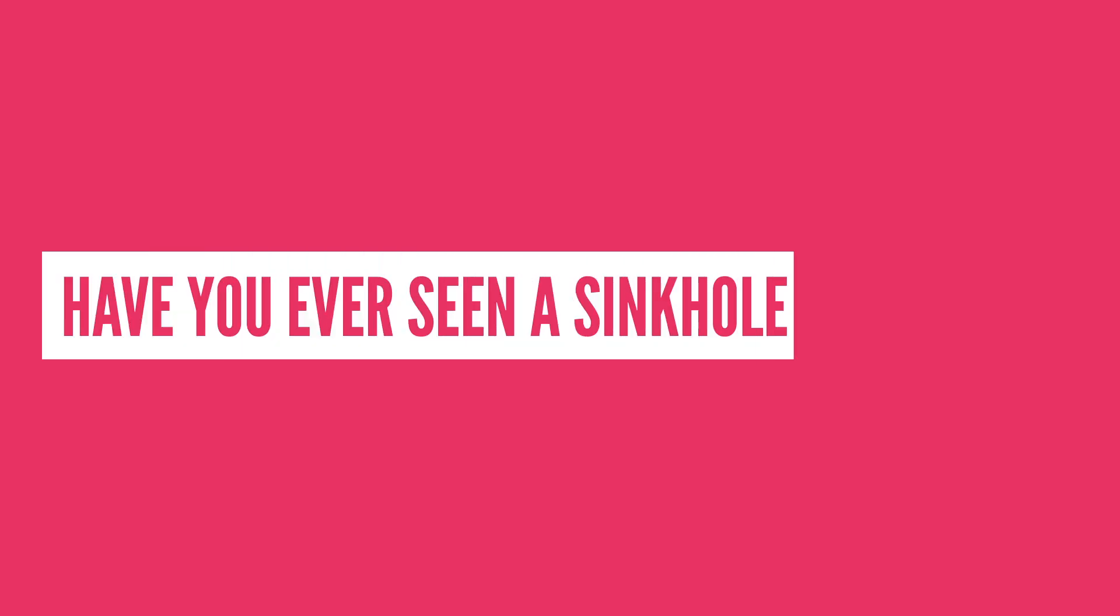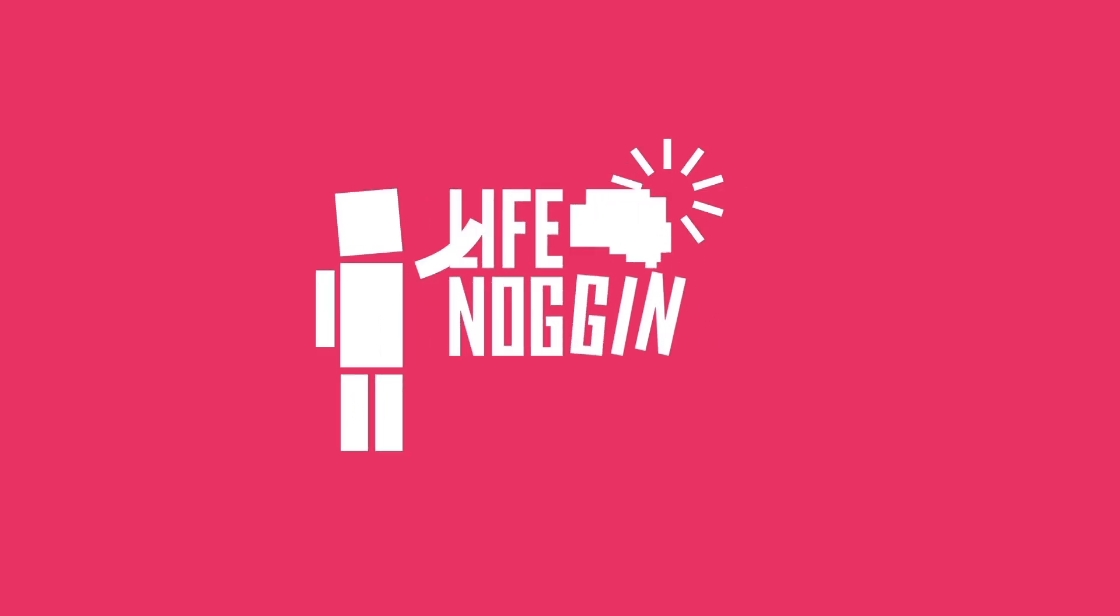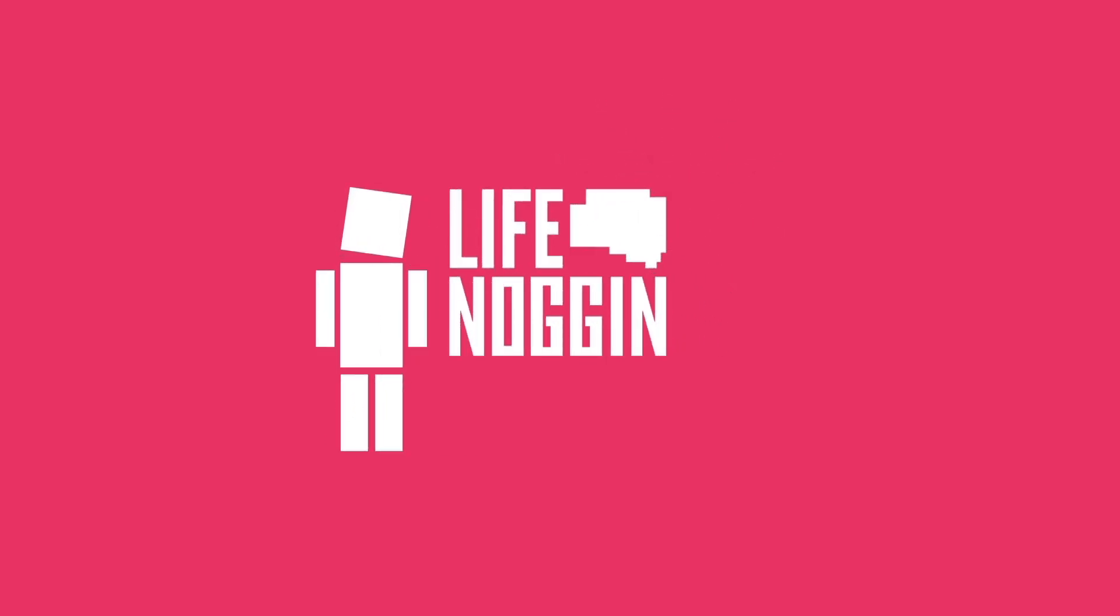So have you ever seen a sinkhole in person? Let me know in the comment section below or tell us what should we talk about next. We're taking suggestions for future videos. As always, my name is Blocko, this has been Life Noggin, don't forget to keep on thinking.